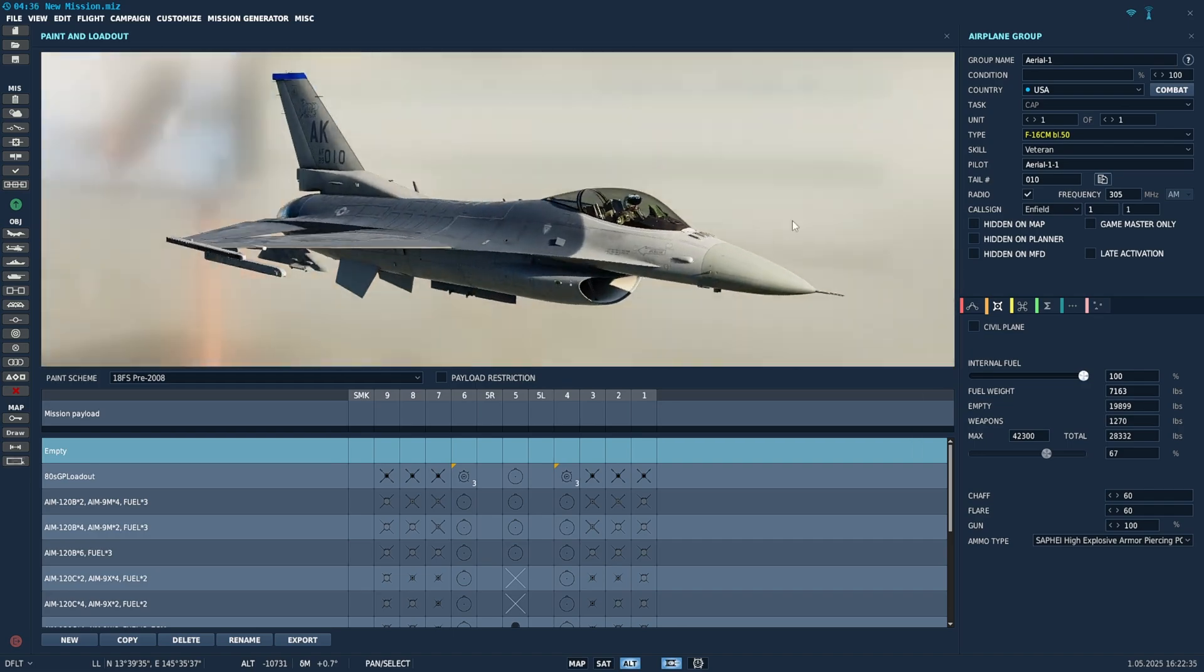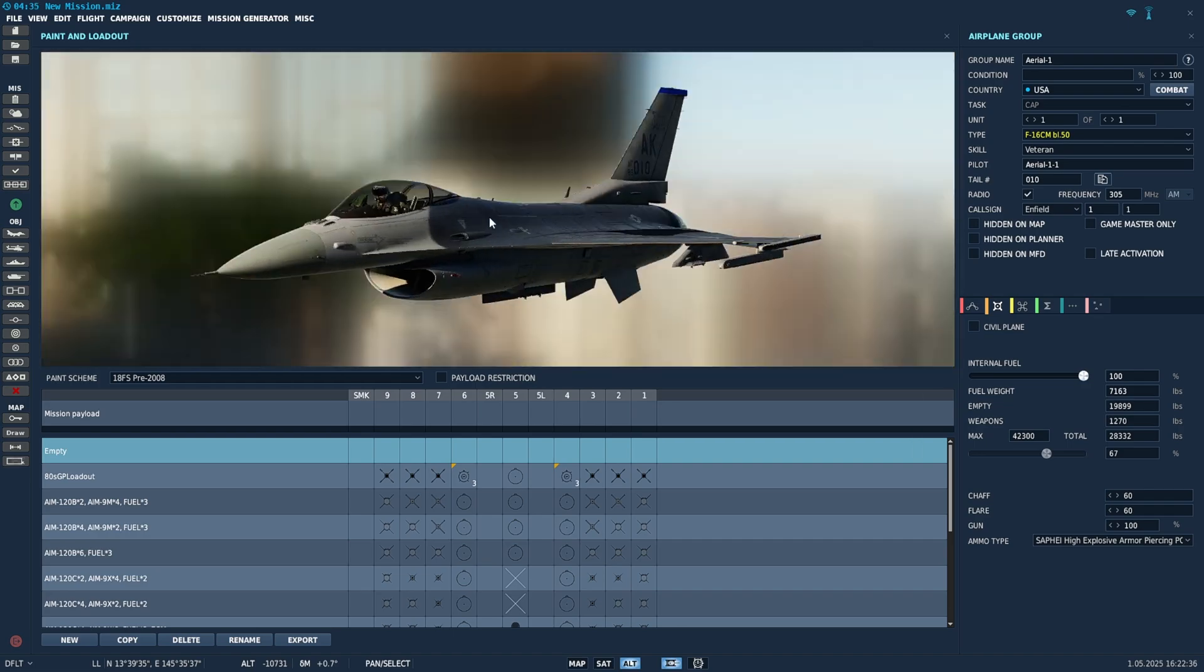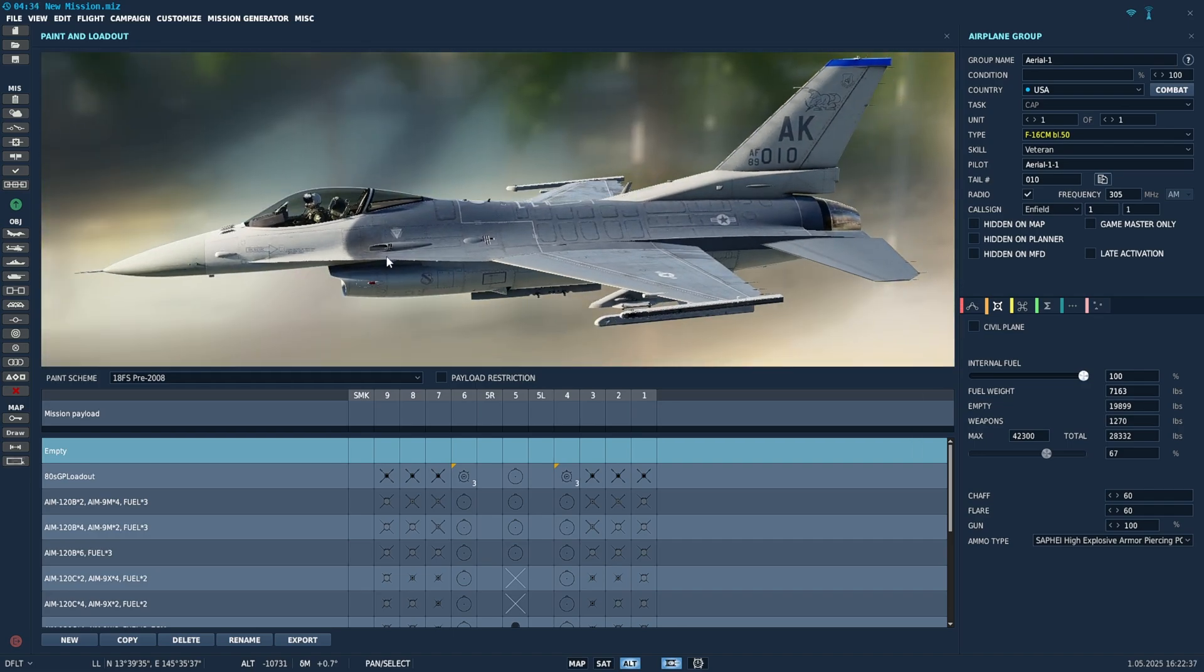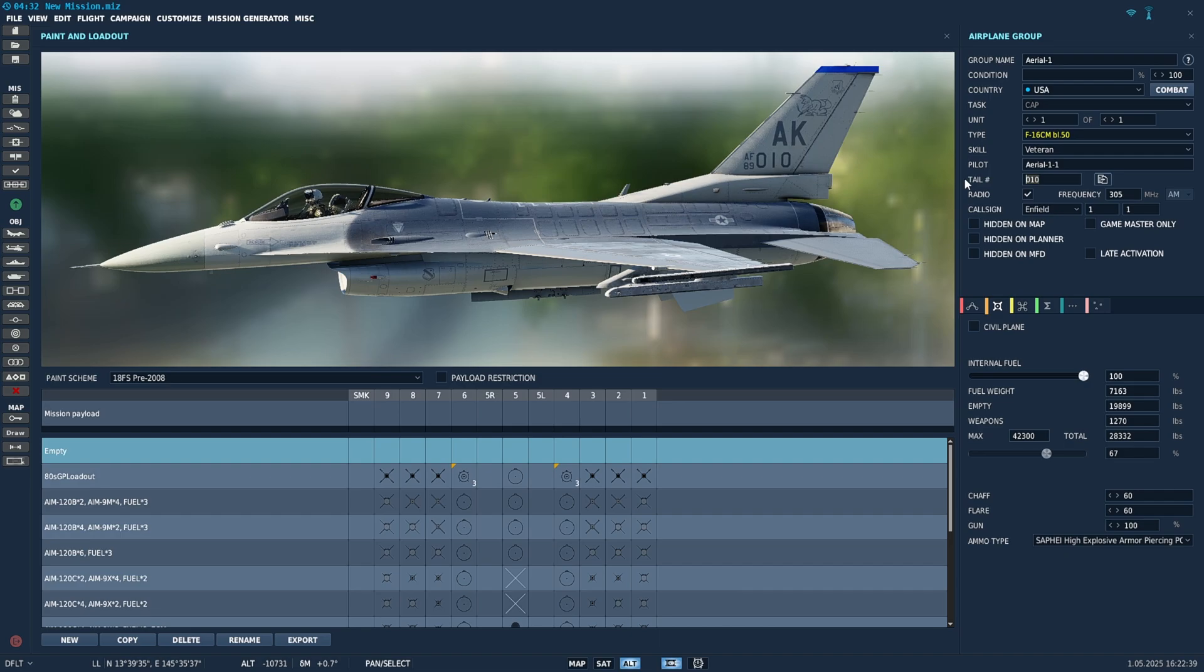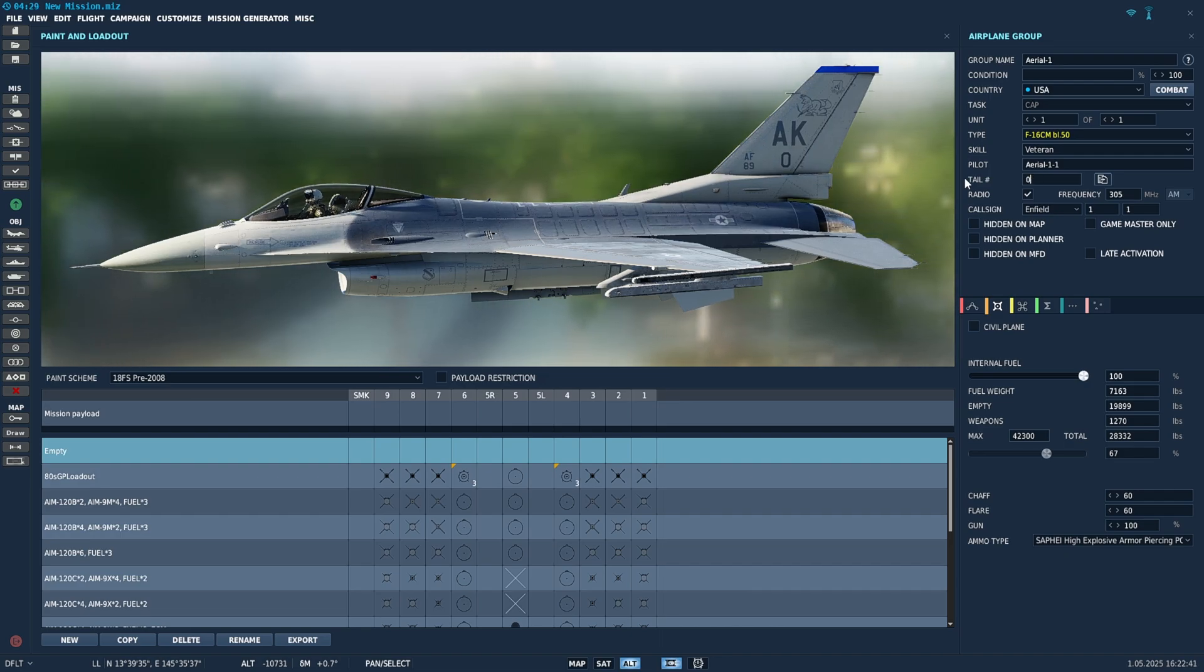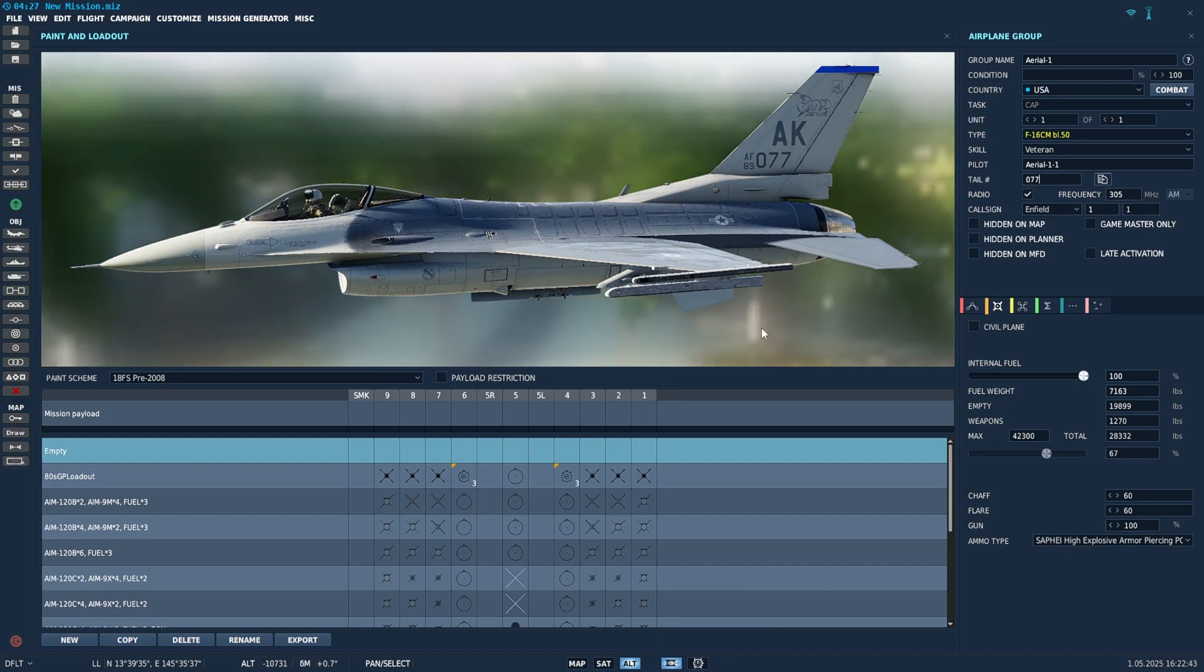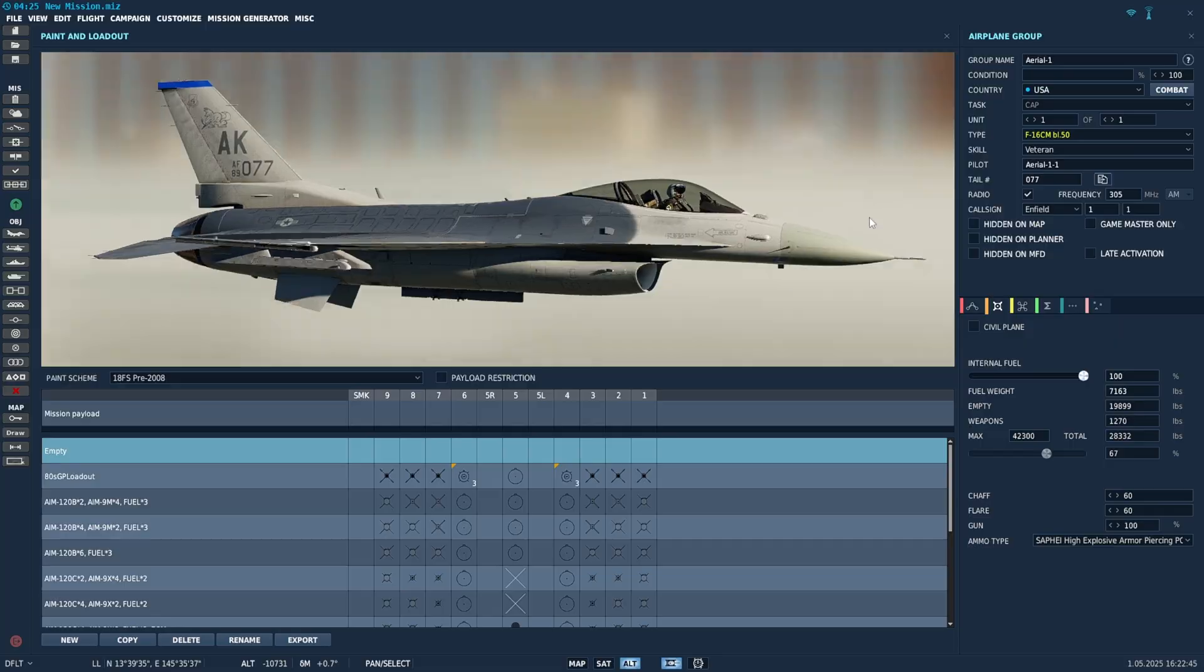Now to make it my jet, Bogey Dope's actual jet that I have my name on the side of, tail number is eight nine zero seven seven. There it is. That's my bird.